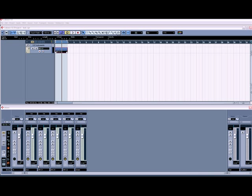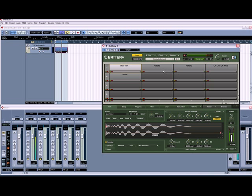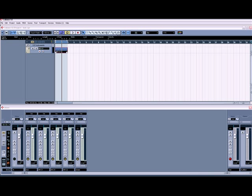In the last video I did some basic programming with Battery. This is the second part of that, just to show you a different way that you can do your drum programming in Battery. I'm going to use the same five drums, but we're going to do it slightly different — the way I prefer to do it when I use Battery.